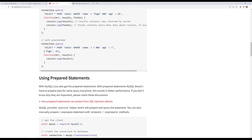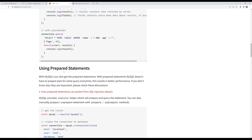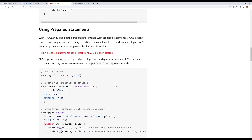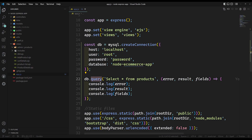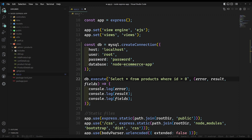This is the basic connection. Not only raw queries — we can also run prepared statements. Prepared statements are used to avoid SQL injection. Instead of using the query() method, you use the execute() method. For example, with a WHERE clause like WHERE id > 0, instead of writing the value directly, you use a question mark as a placeholder.